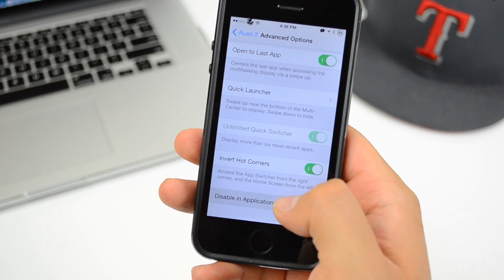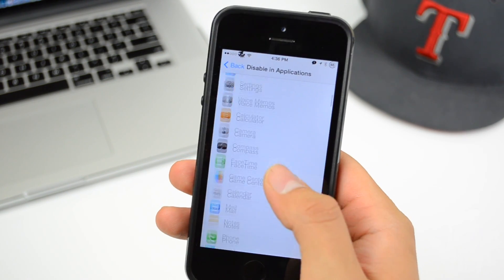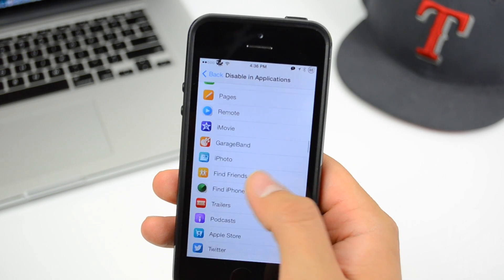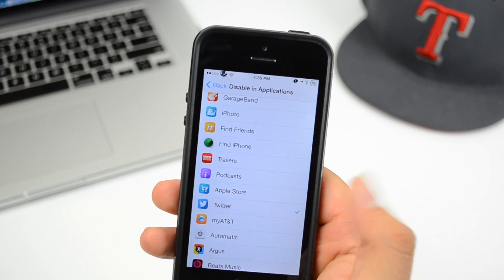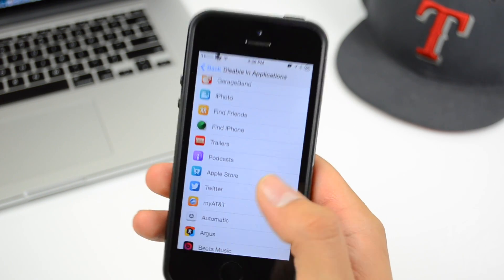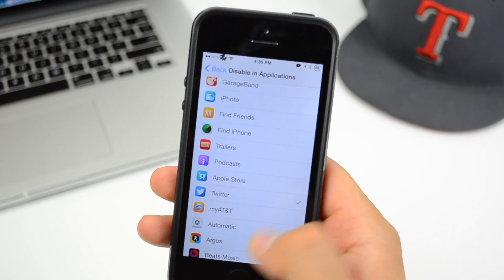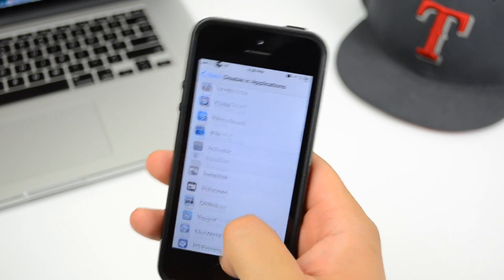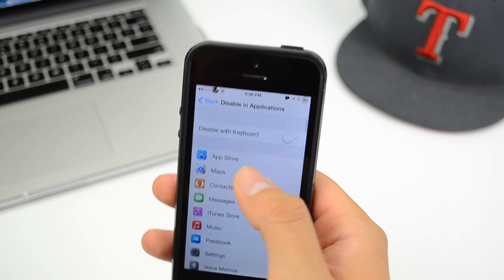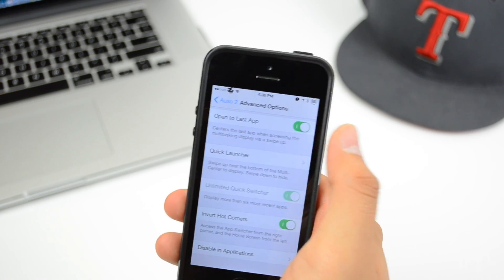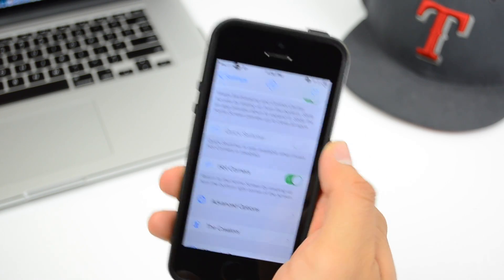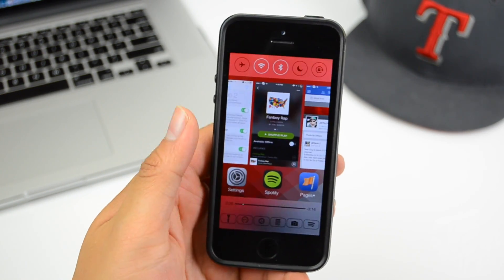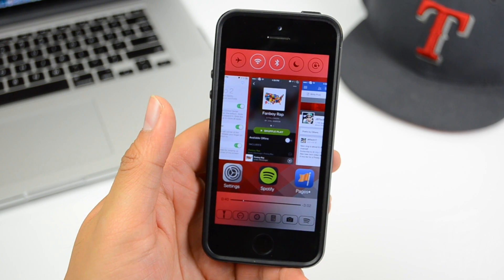In Disabled Applications, you can disable Auxo 2 for specific apps. For instance, if you have Twitter open, Auxo 2 won't activate while you're in Twitter. You can also disable it when the keyboard is active.